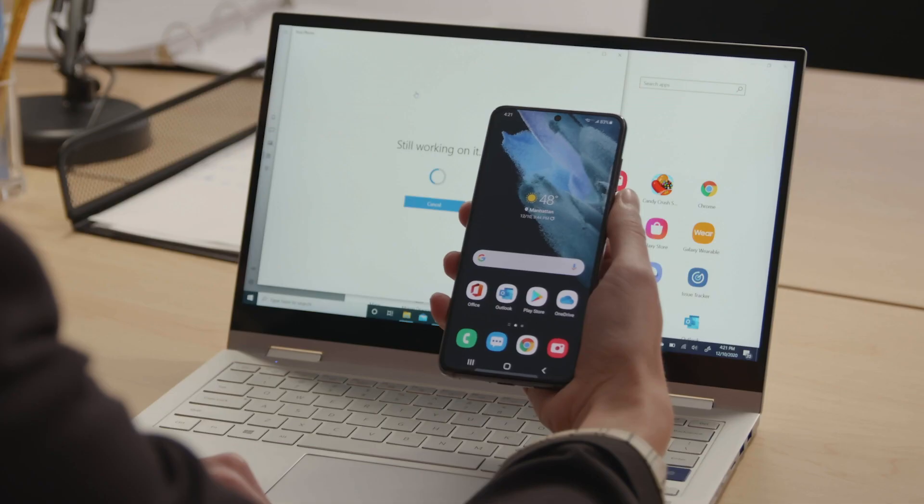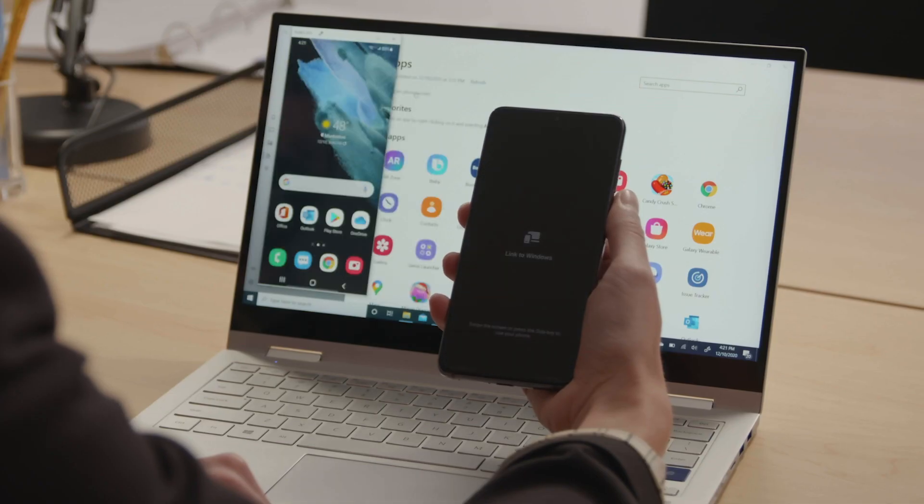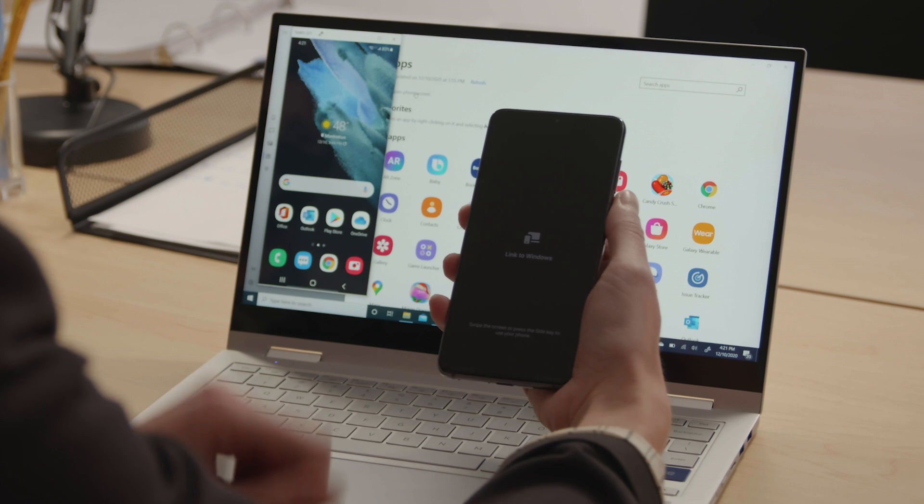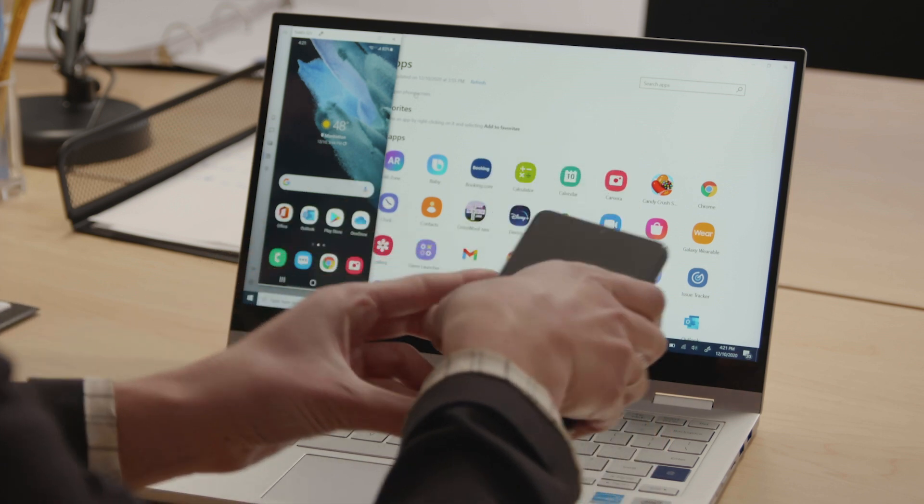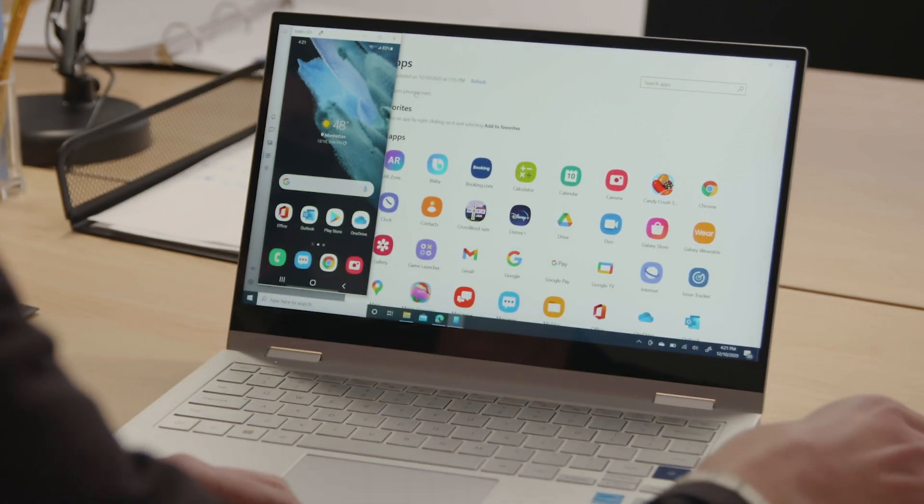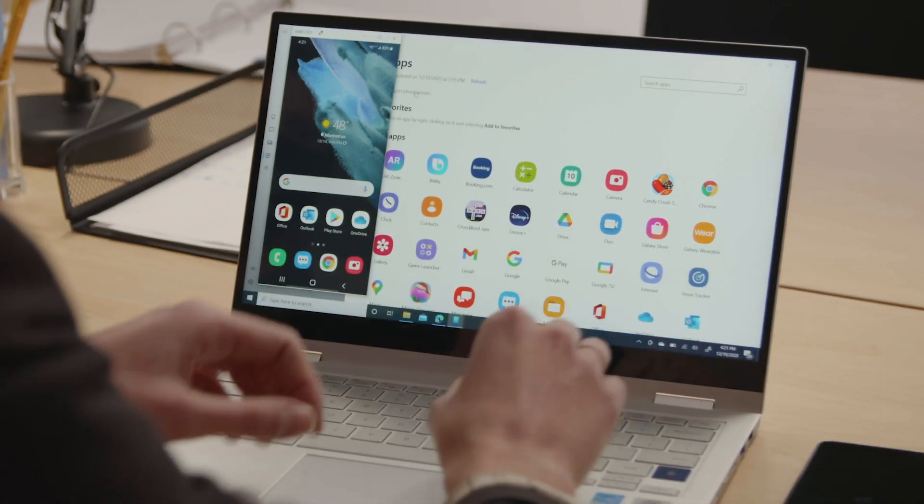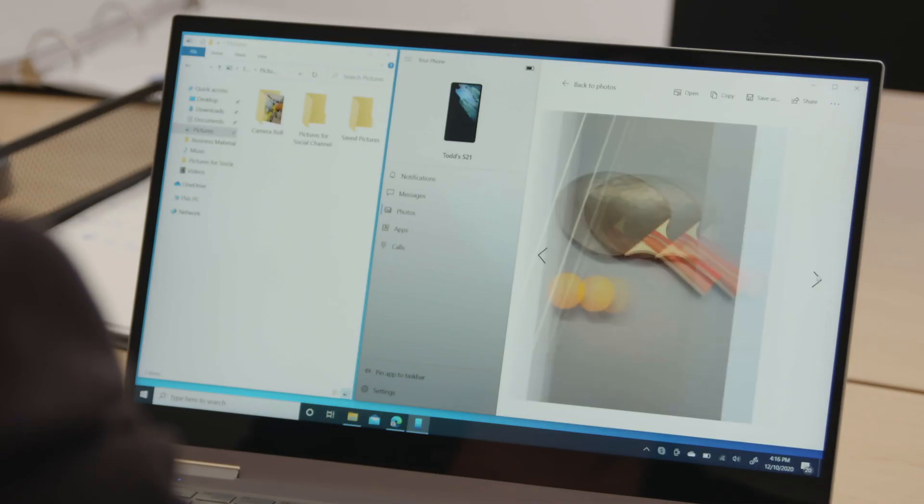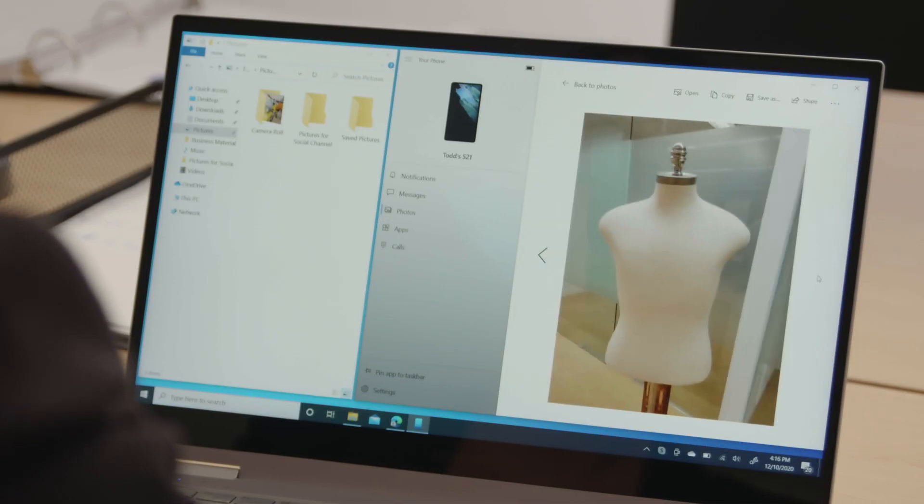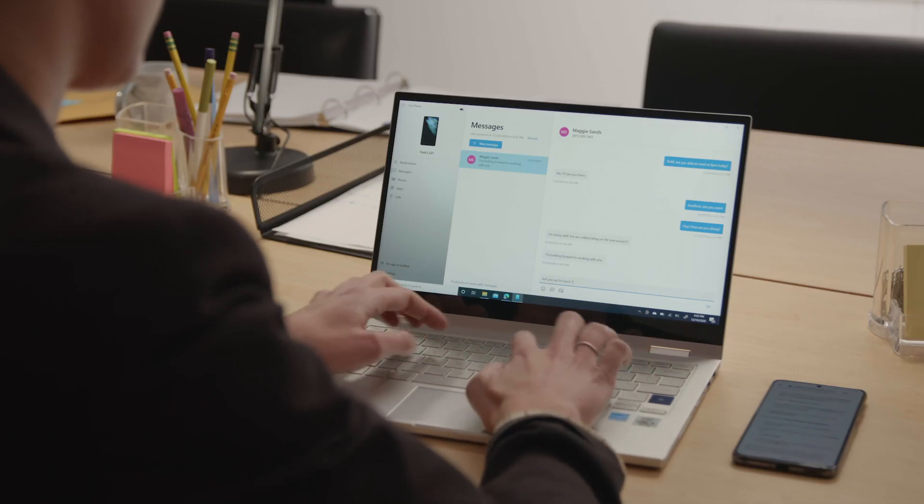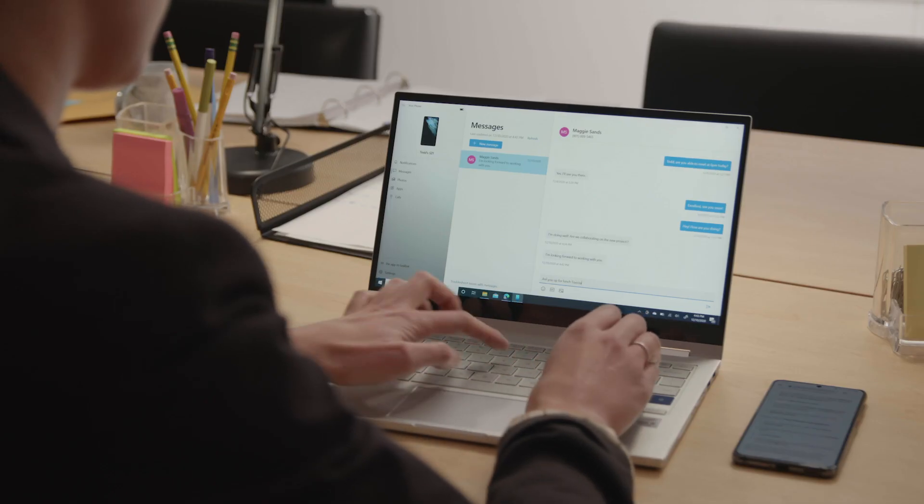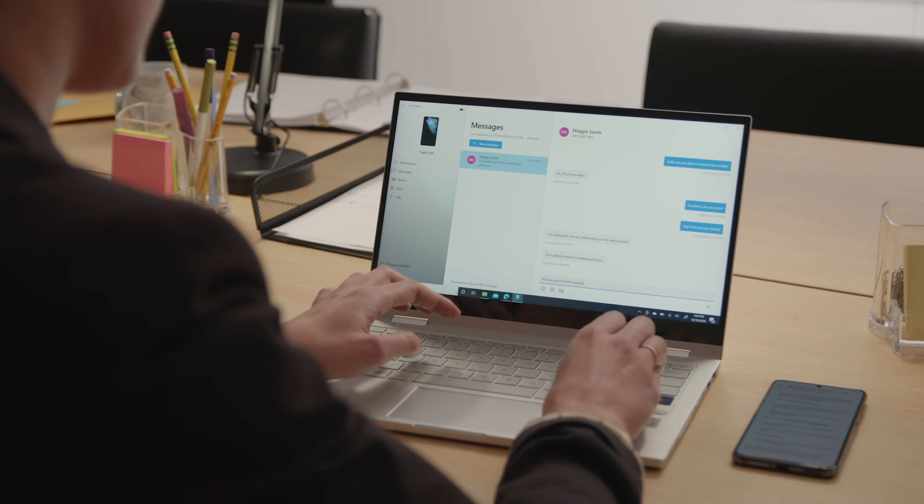Now, Link to Windows approaches things from a different angle. Using your Microsoft account, it lets you link your Galaxy phone so that you can access it from your PC's screen. With Link to Windows, you can check mobile notifications, access photos, respond to messages, and make calls, all without picking up your phone.